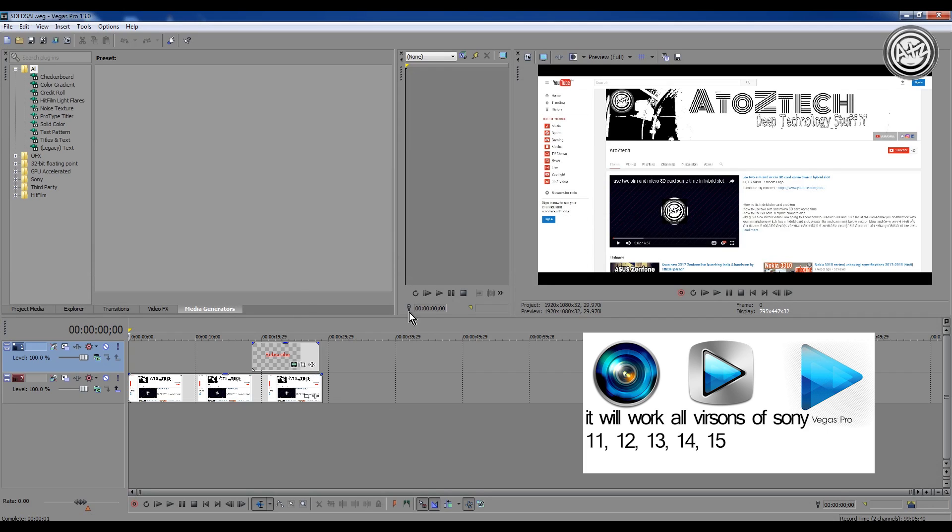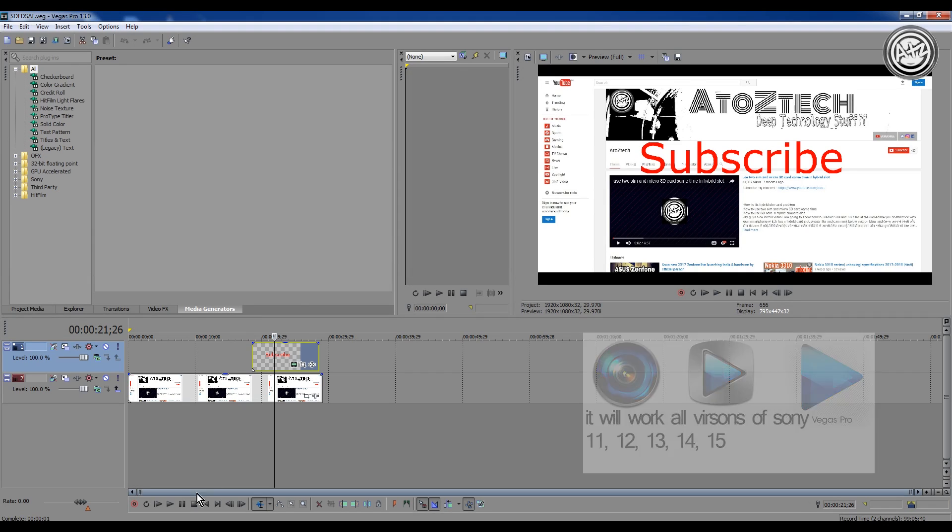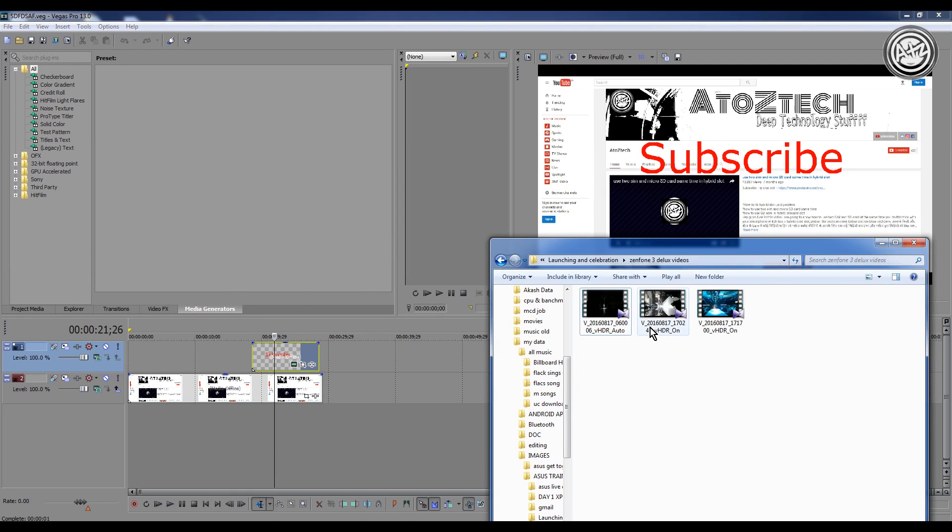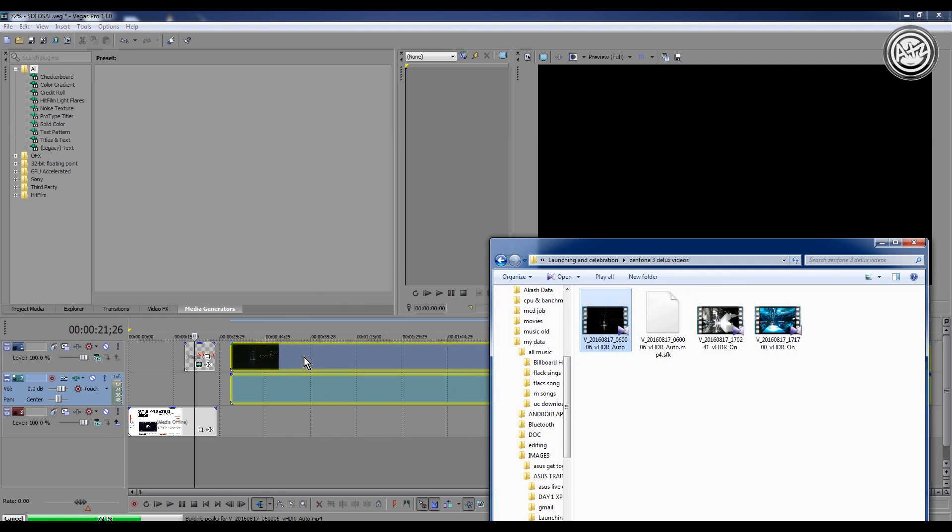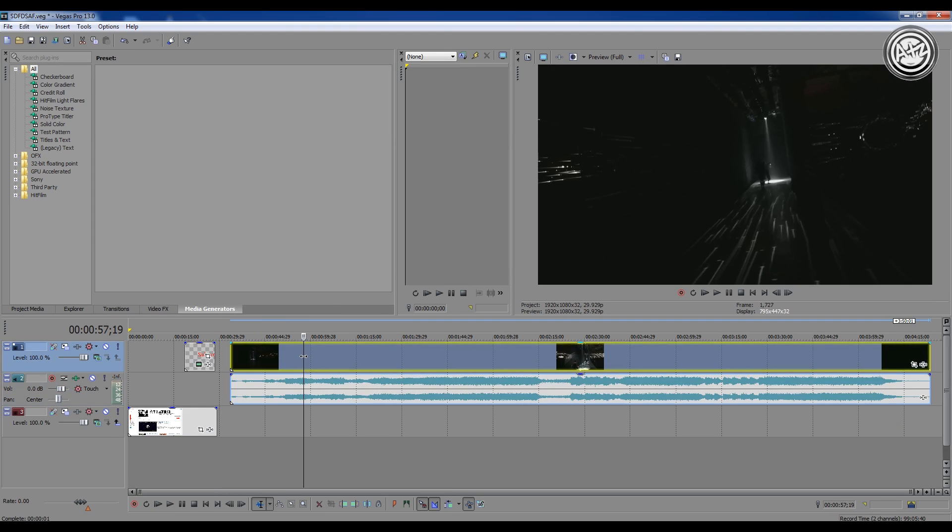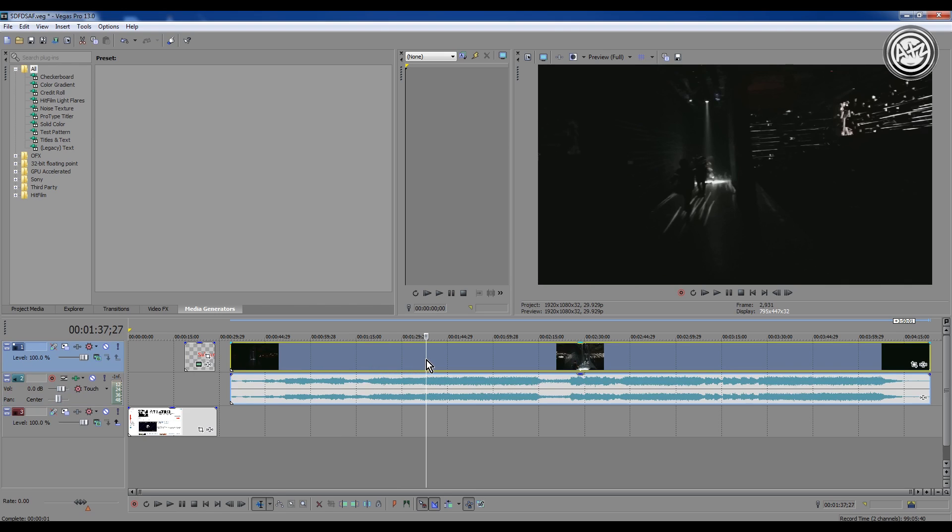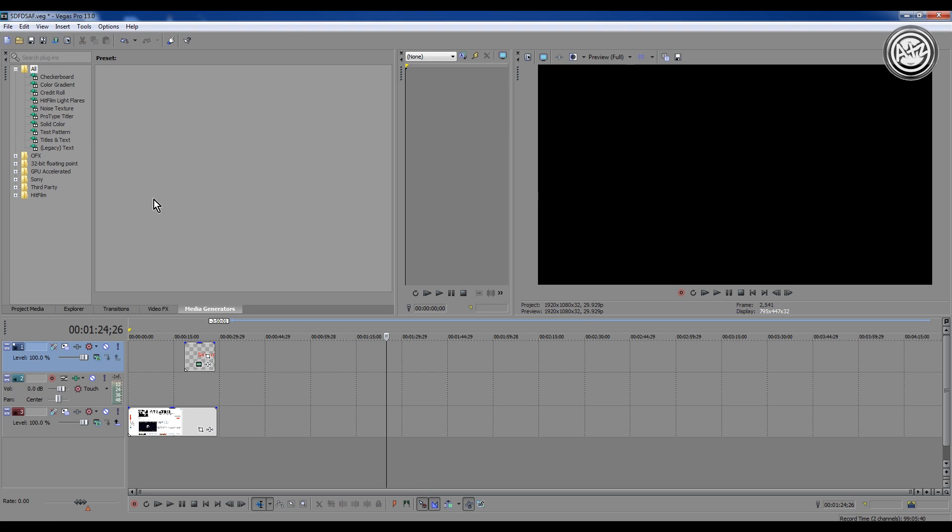So guys, if you want to import any media into your timeline, it's very easy to drag down, but it's not the good way to import any media into the Sony Vegas timeline. If you want to import any media into your timeline...